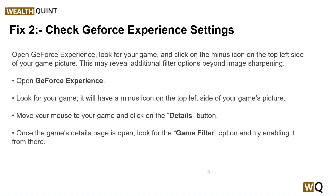Our second step is to check the GeForce Experience settings. Open GeForce Experience, look for your game, and click on the minus icon on the top left side of your game picture. This may reveal additional filter options beyond image sharpening. Move your mouse to your game and click the Detail button.